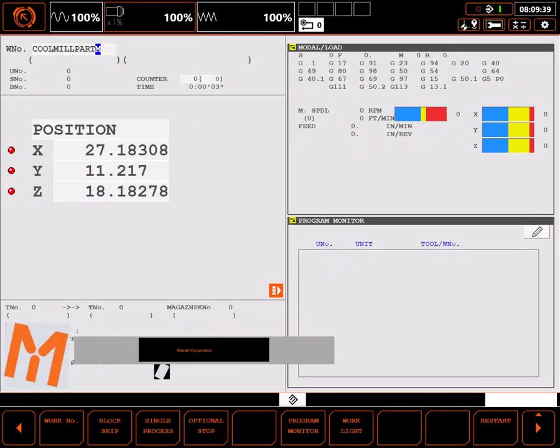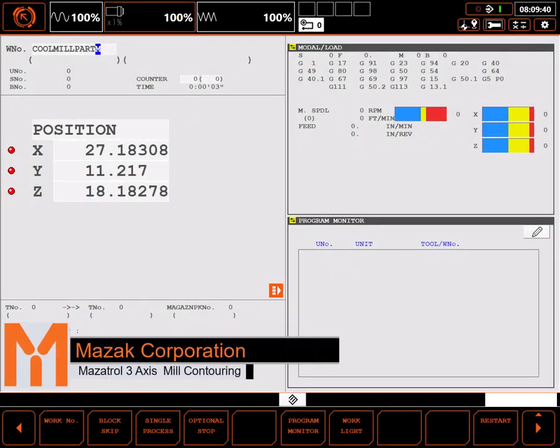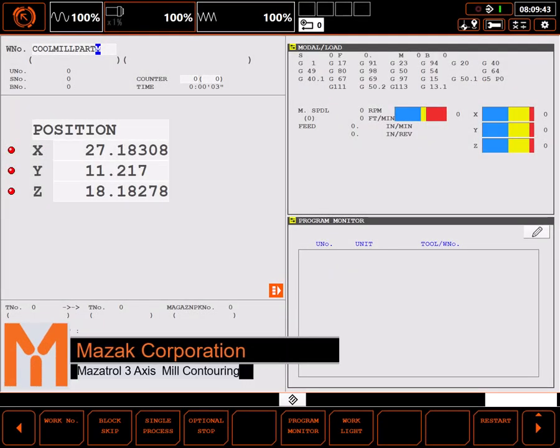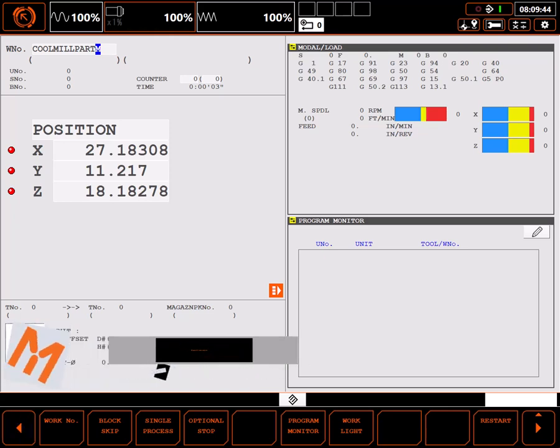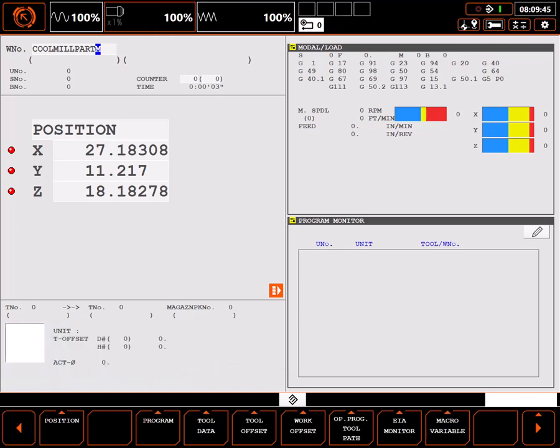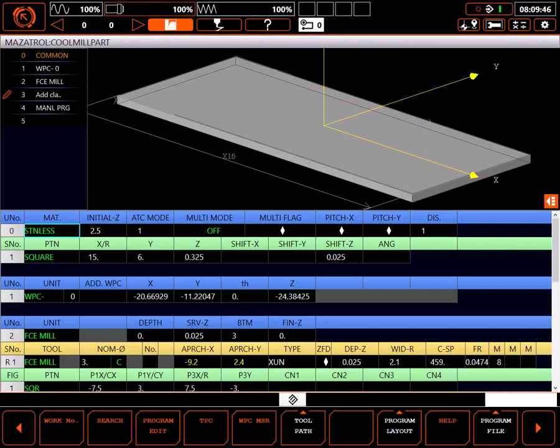In this tutorial, I'll review various methods of contouring outlines in a Mazatrol 3-axis mill. Start by navigating to the program page.